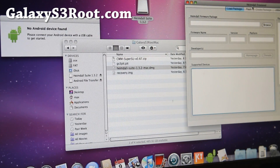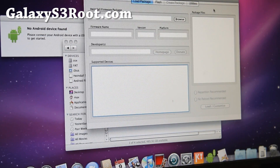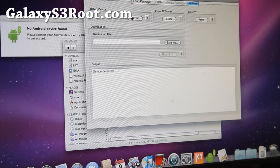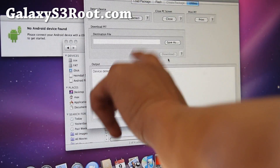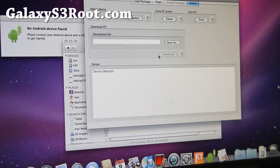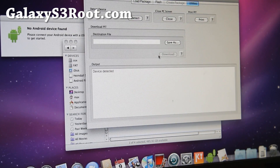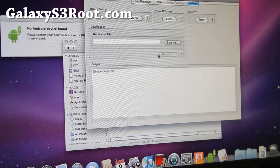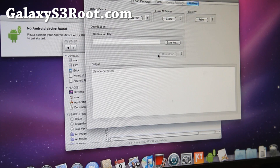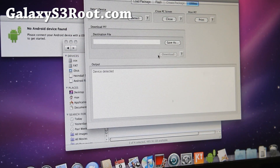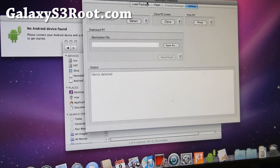Go to Utilities and hit Detect. It should say 'device detected.' If it doesn't, something's wrong with your USB cable — make sure you're not using a USB hub. Sometimes there can be problems. Just Google 'Galaxy S3' or 'Galaxy S2' because they're the same phone, and try to figure it out.